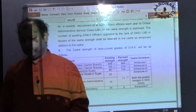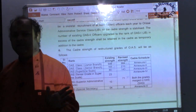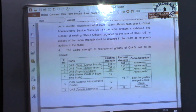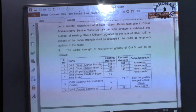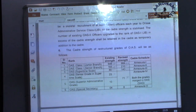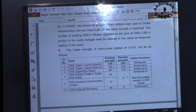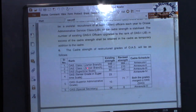This is the official gazette and you can find it easily on the internet. If you are not finding it, you can WhatsApp or Telegram me and I will give you this particular document.